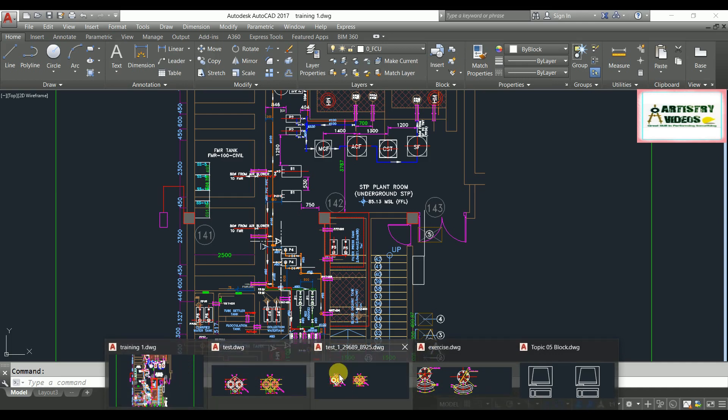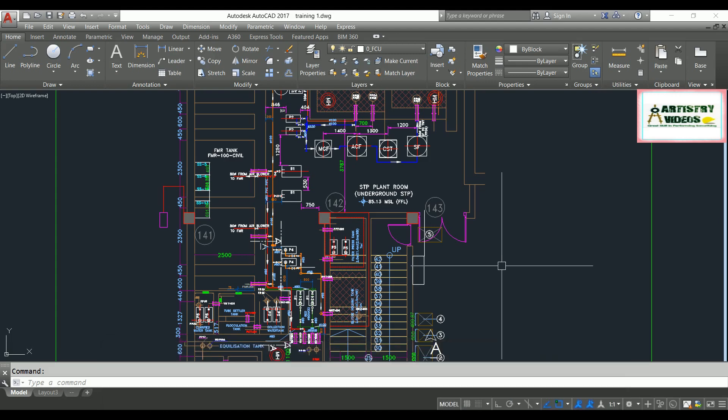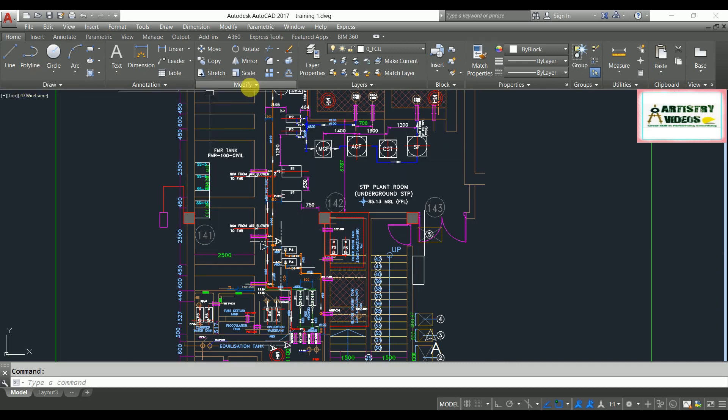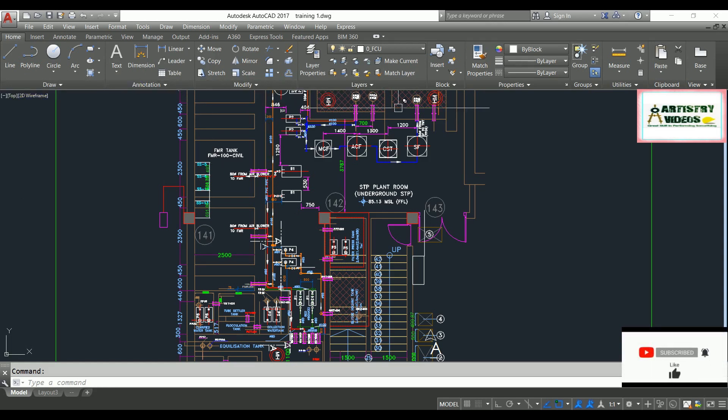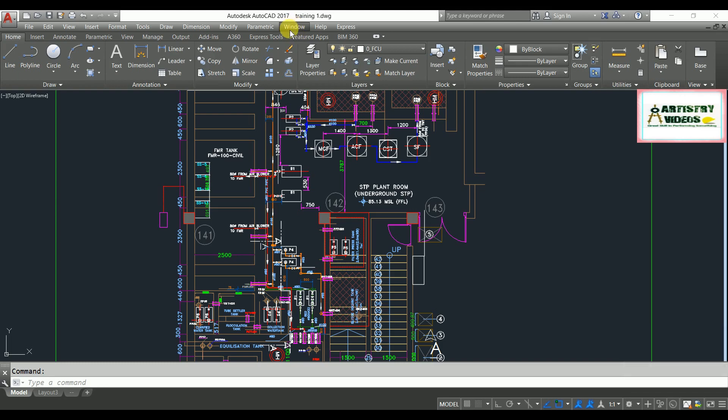A test file, exercise, and Topic 5 block. These drawings are currently open in my background, but I want to see them here in my file tab options. So how can I enable this file tab option? Apart from this, you can also open your background files from this option here.